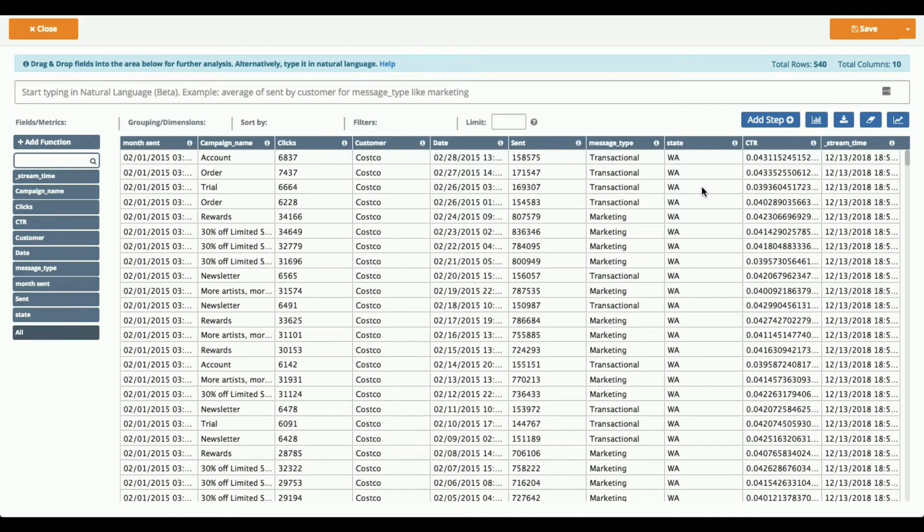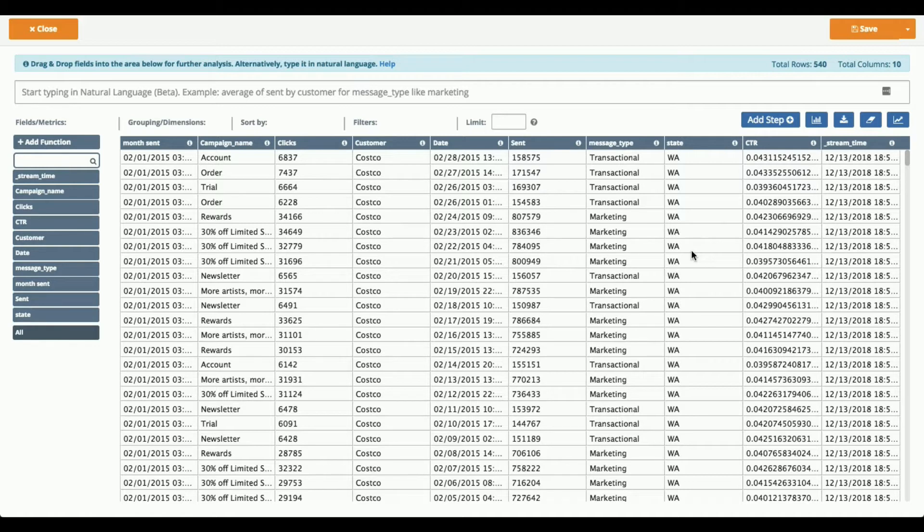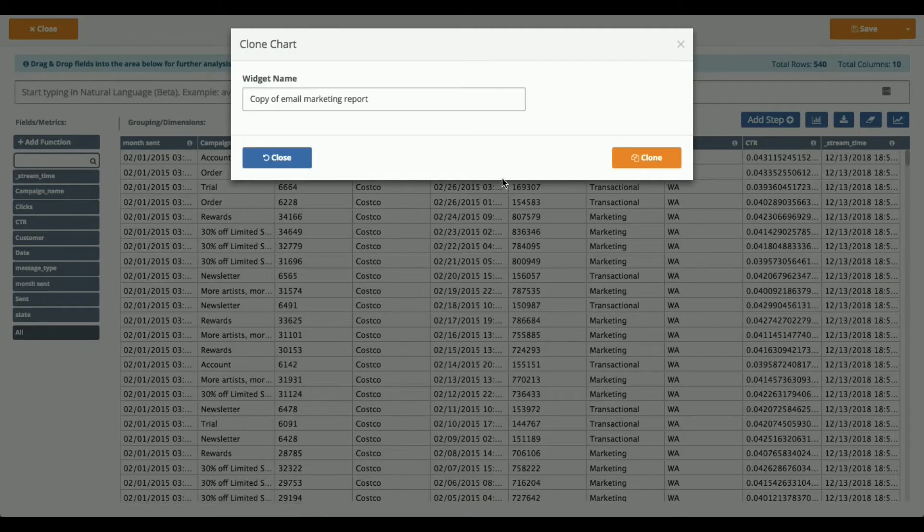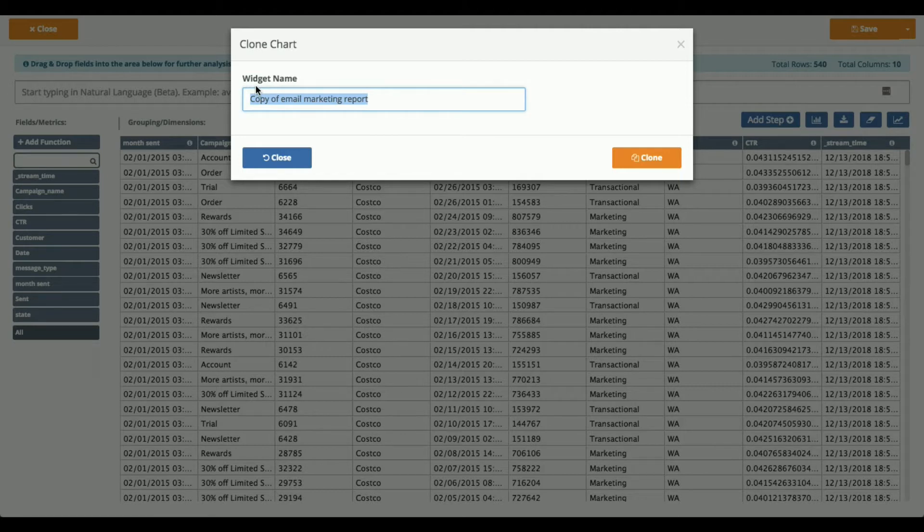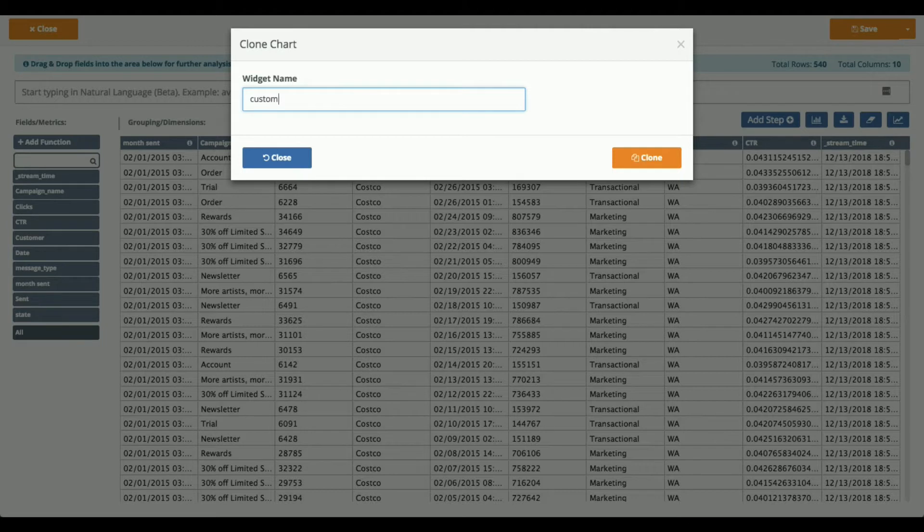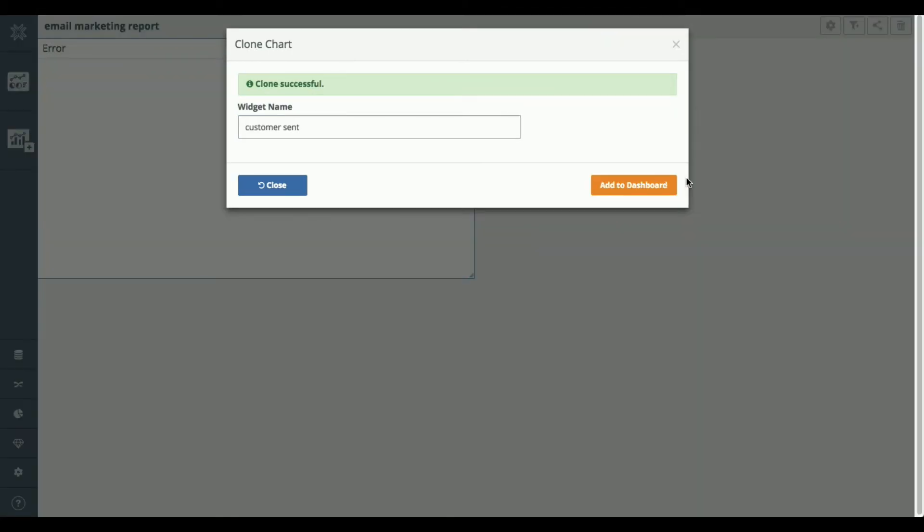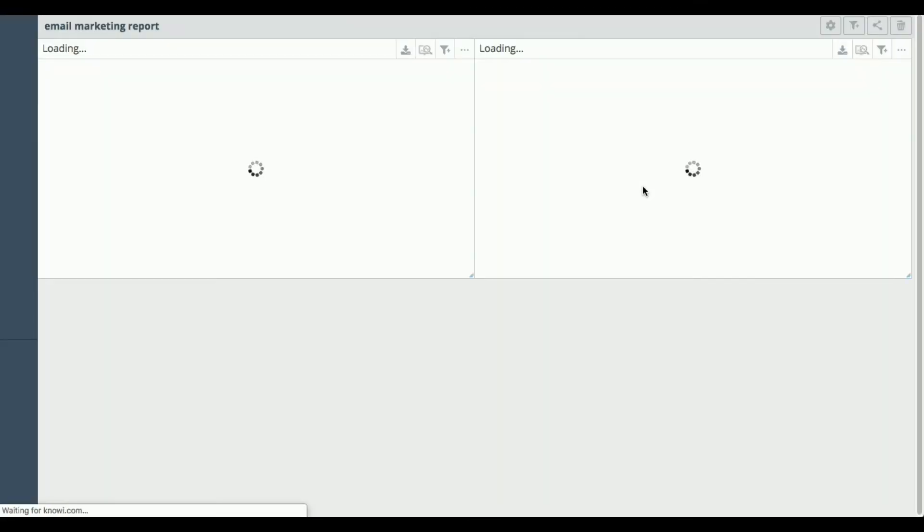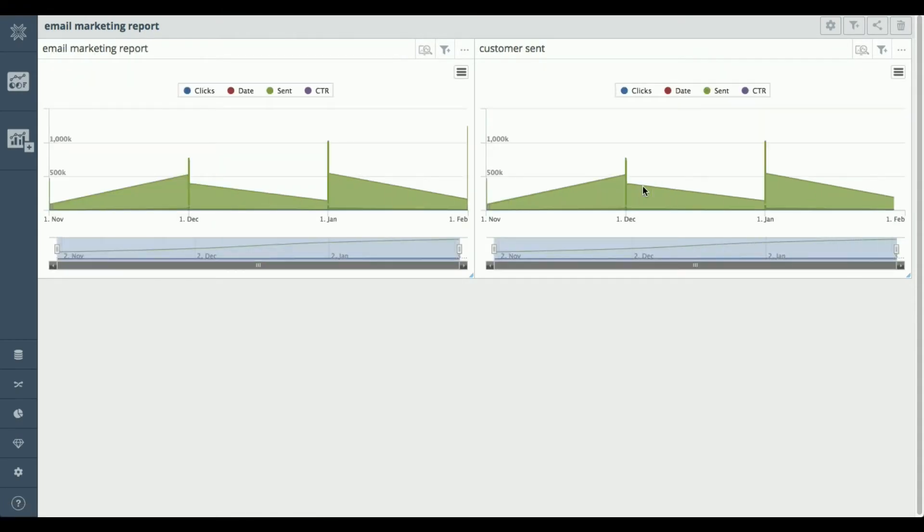And now it's ready for the business side of the team to start slicing, dicing it any way they want. So I'm going to go ahead and clone this to a new widget because I want to create an additional chart off of this original data set. We're going to make it customer sent. So if I clone that and then add that widget to my dashboard, this is how I start to build new charts off of the original data set.